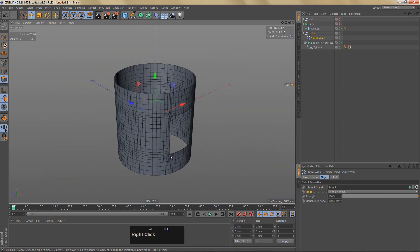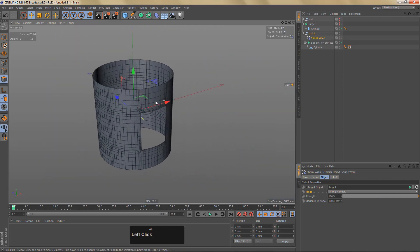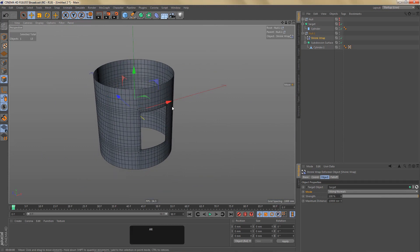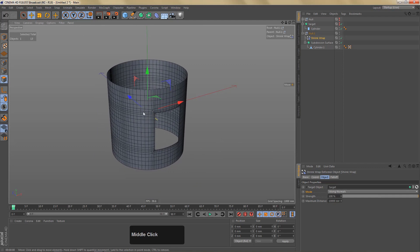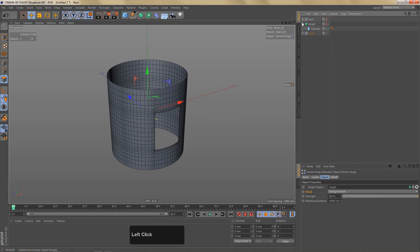Stuff like this is perfect for doing arched windows on towers and similar shapes — really cool, really easy, and we're getting really nice results.